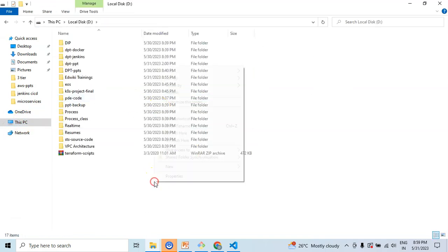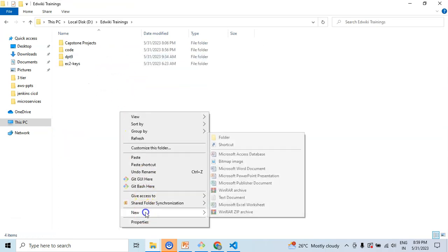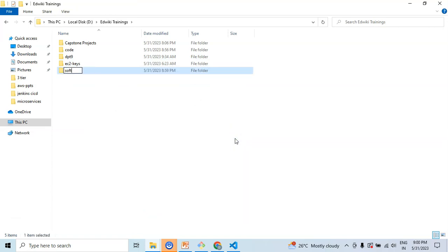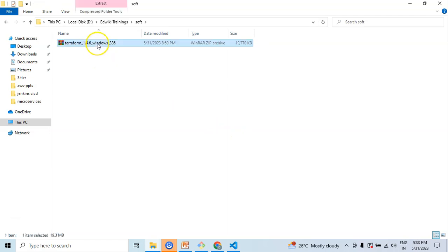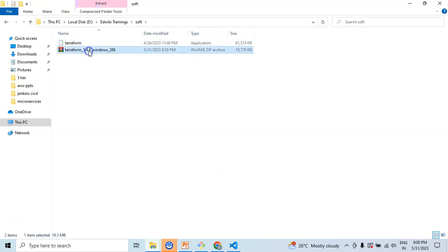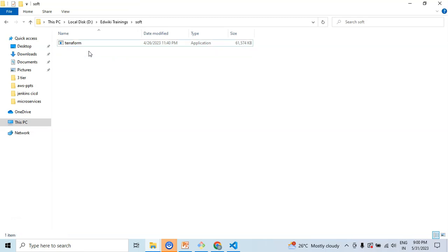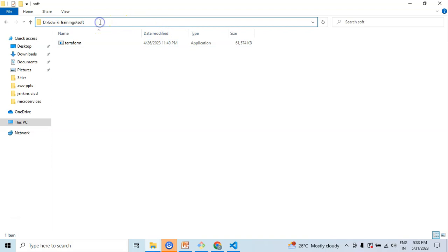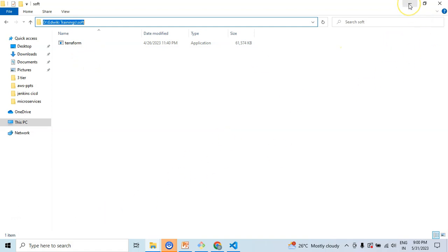Let me go to the D drive and create a folder — let's say 'Adviki Trainings.' Here I'm going to create a folder called 'soft' — that is where I wanted to keep all of my software. I'm keeping my Terraform binary there and extracting the files. Once the extraction is completed, I can remove the zip archive. The Terraform binary is extracted into the folder. I can copy the absolute path where the Terraform binary is extracted, and then I need to update this in the PATH environment variable to invoke the Terraform command from the command line interface. Since Terraform is downloaded as an archive, we need to set up the PATH environment variable manually to specify the actual absolute path where the Terraform binary is located.